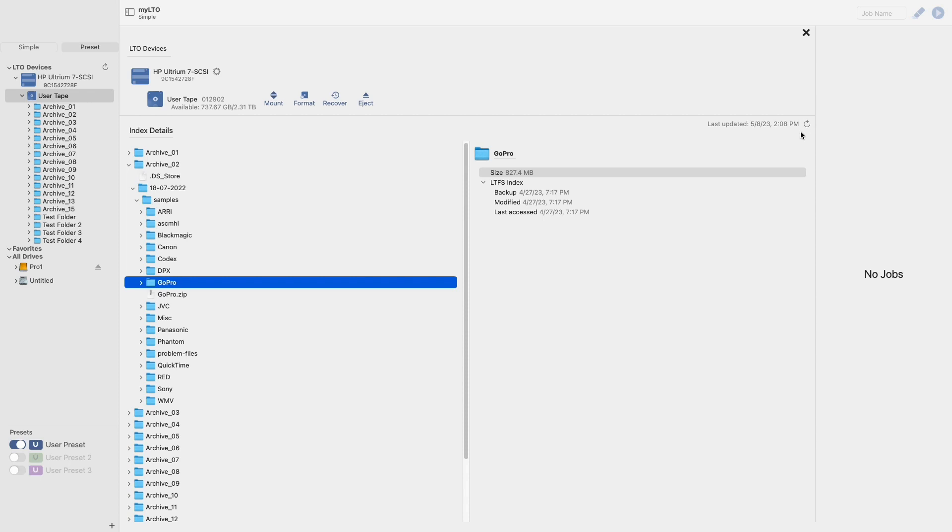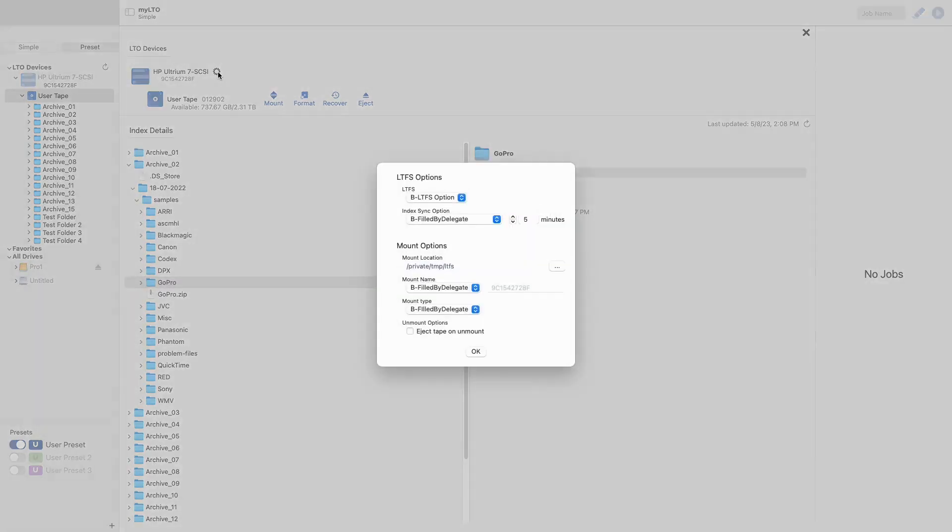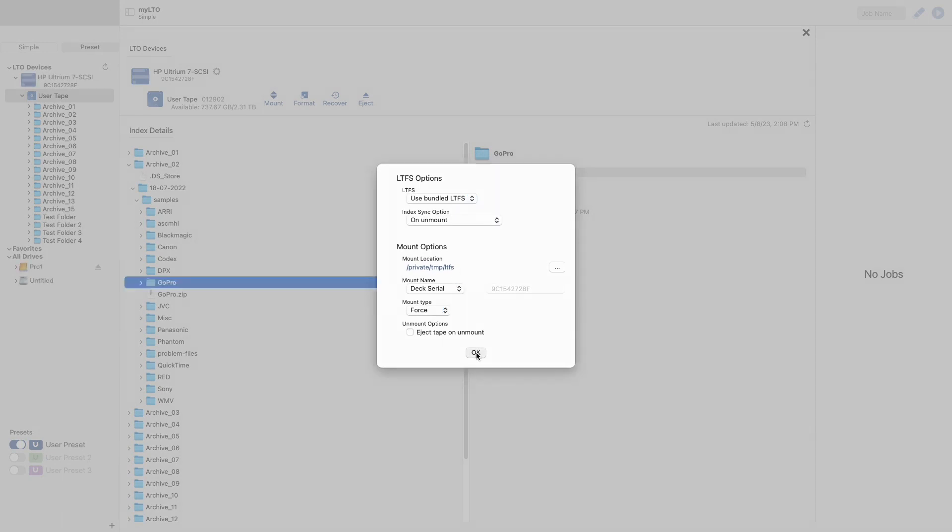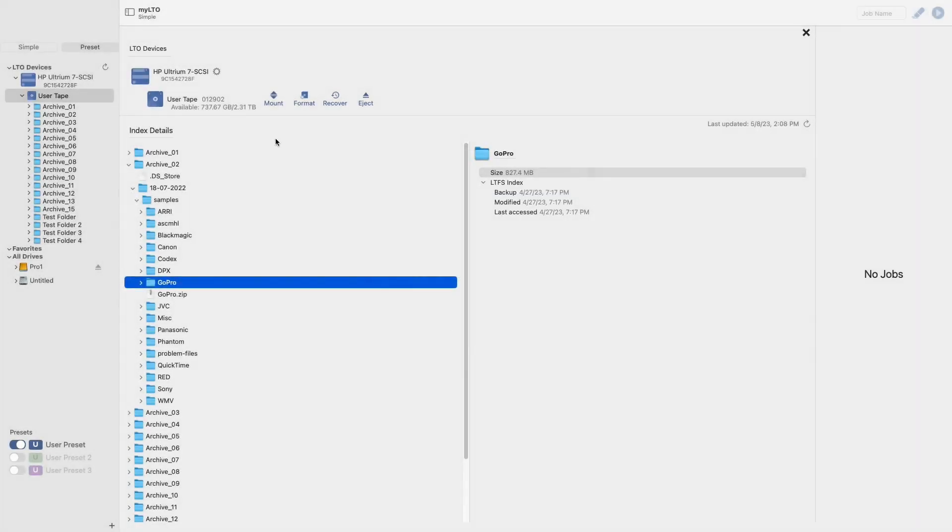This view is also where you can find your deck options. I will cover these in more detail in a separate video, but very briefly, these options include the advanced deck options and the tape control options: mount, format, recovery, and eject.